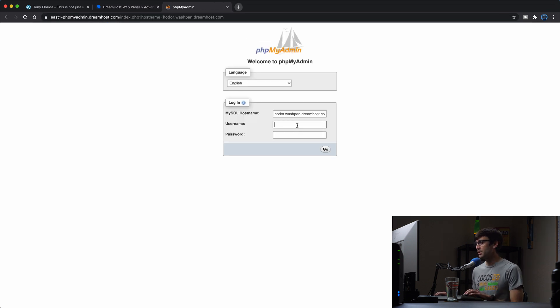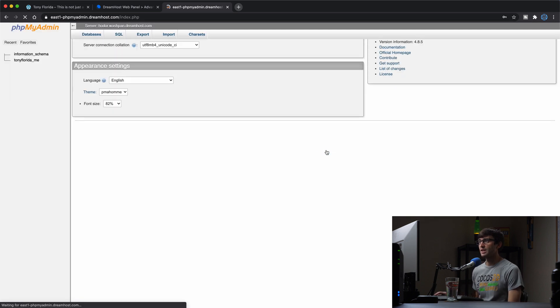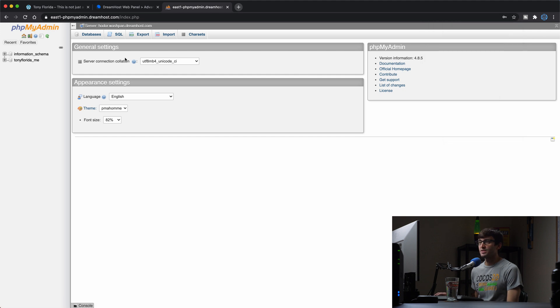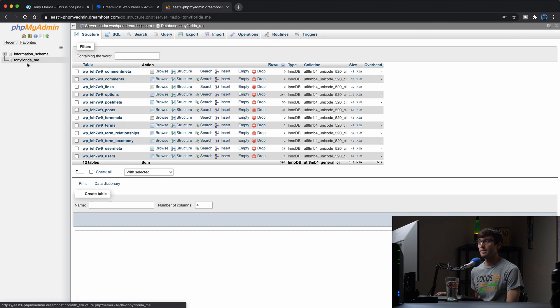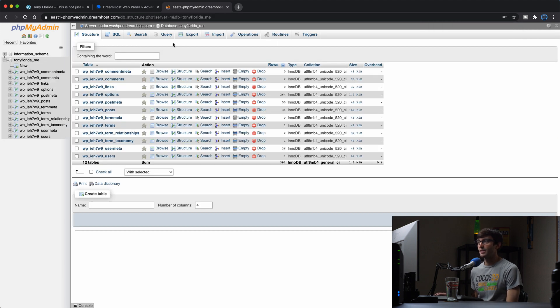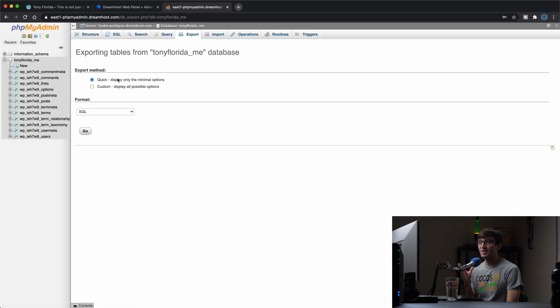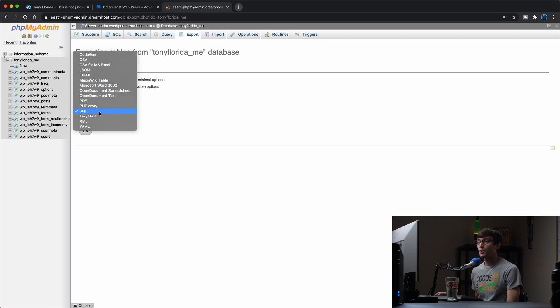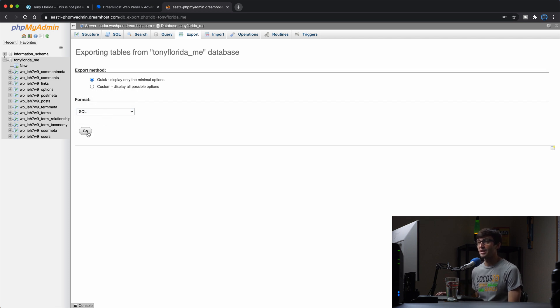I'm going to go ahead and log in here with my credentials. Okay. And then once we're in here, you can simply pick out your database from the left-hand side. For me, this is toniflorida.me. And then go to the export tab up here. And this is really simple. You can keep the quick export method selected. That's going to get everything that we need. The format will stick with SQL. So that way we can easily re-import it if we have to, and then click on go.